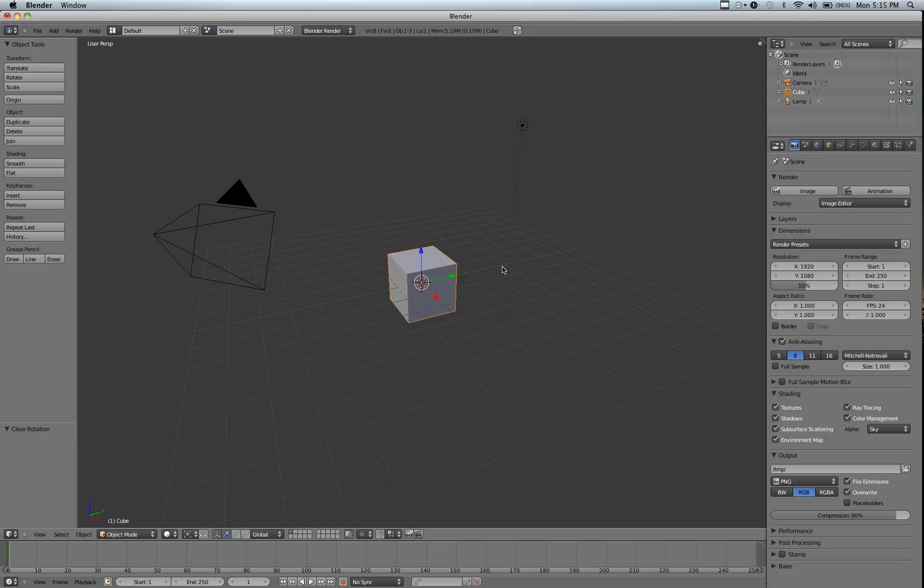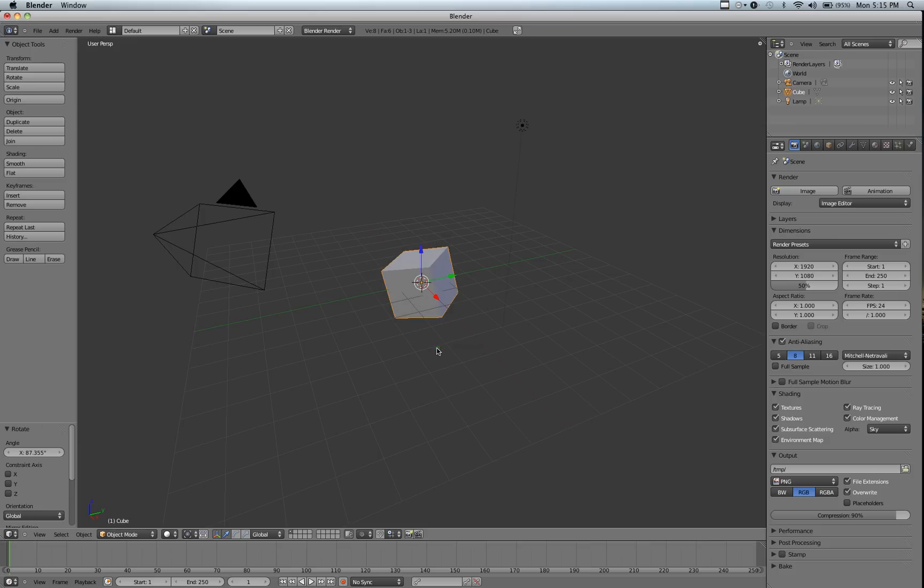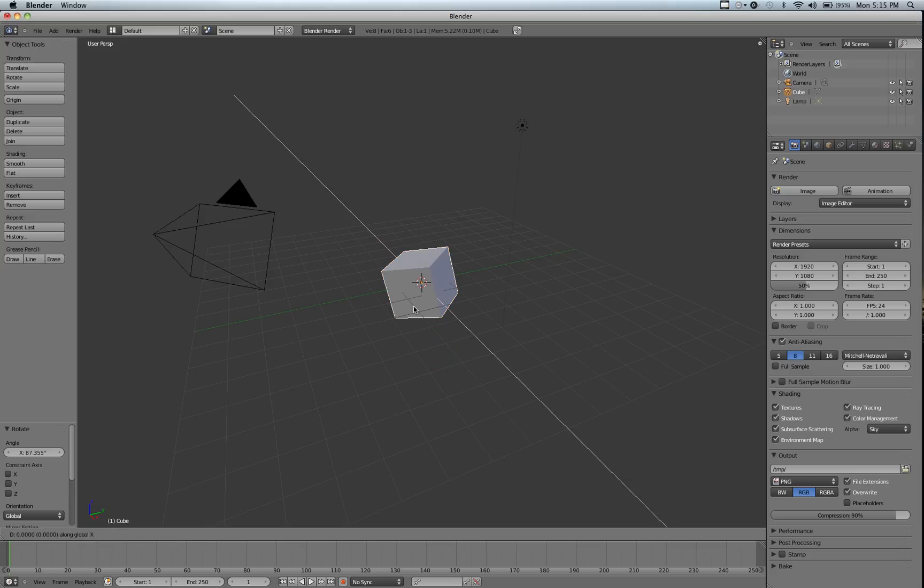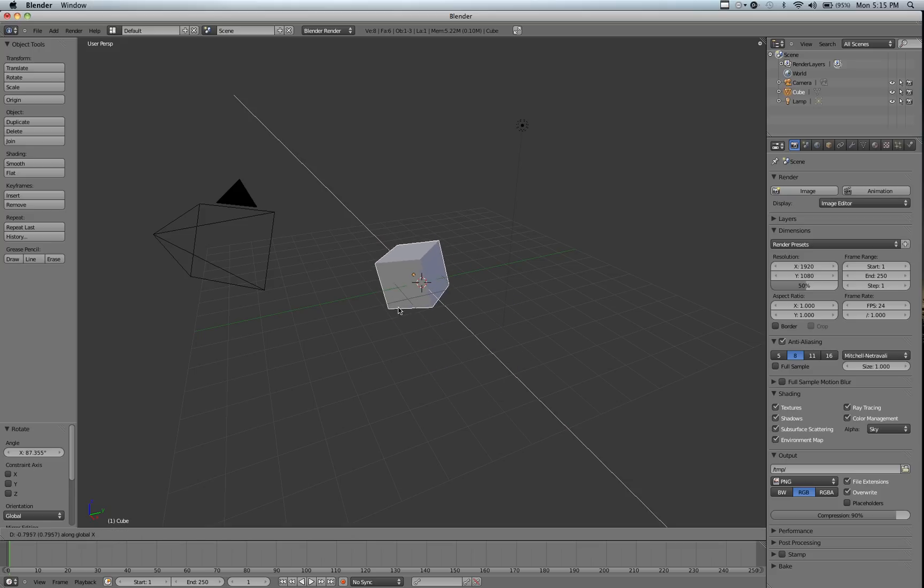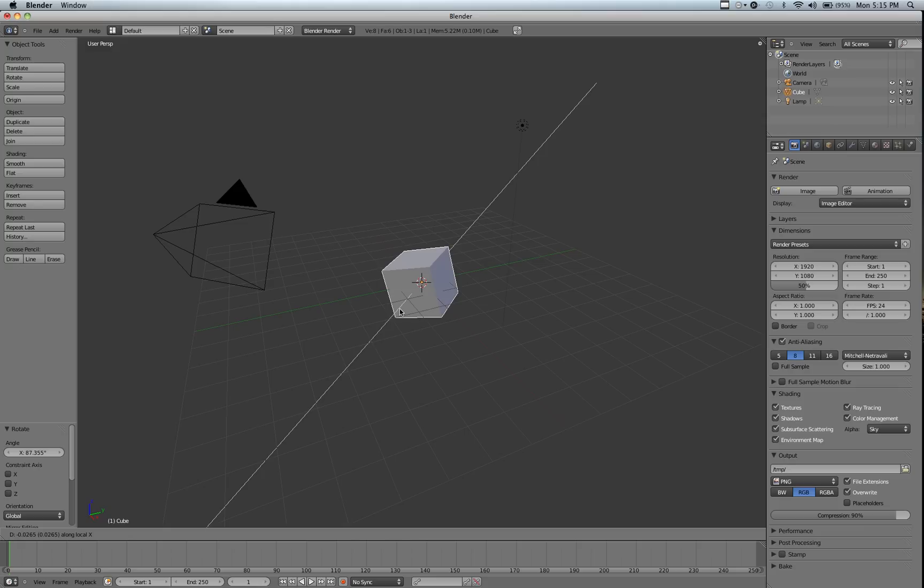And as I rotate, you can see that now the X face is over here. So if I hit G, X, it'll move it along this. But if I hit X again, it'll now move it along the relative X axis.